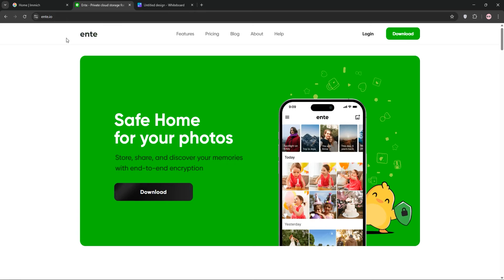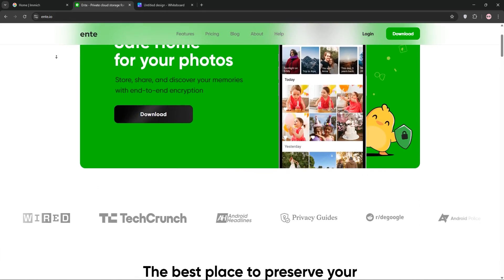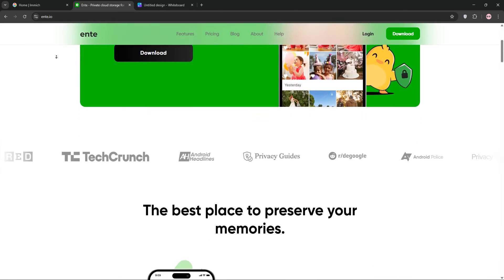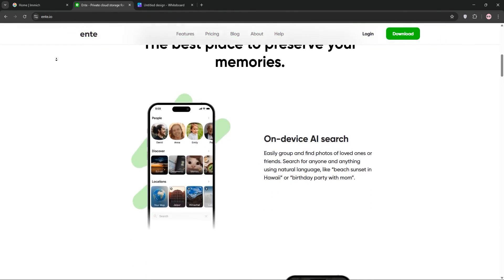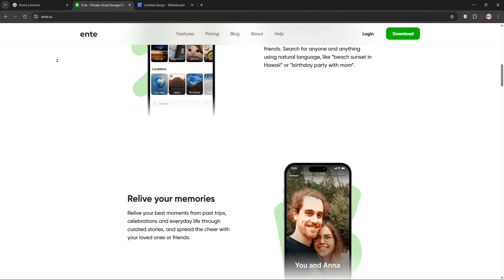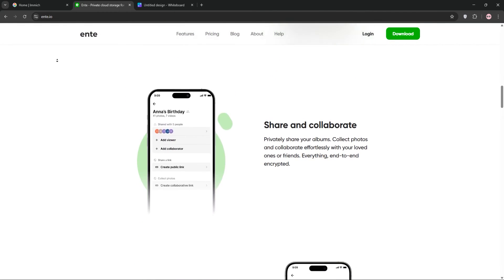Next up, we have Ente. This is also open-source, and Ente focuses on privacy with end-to-end encryption. So only you can see your photos, not even the server admin.